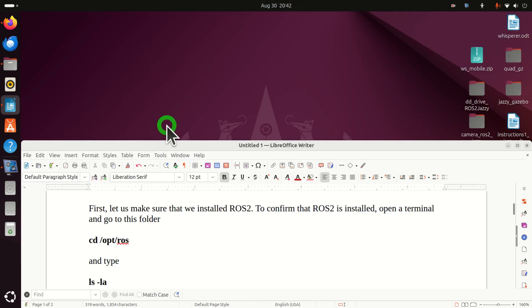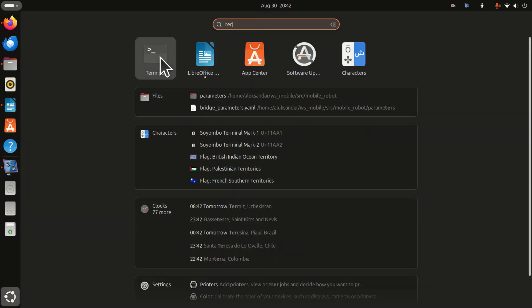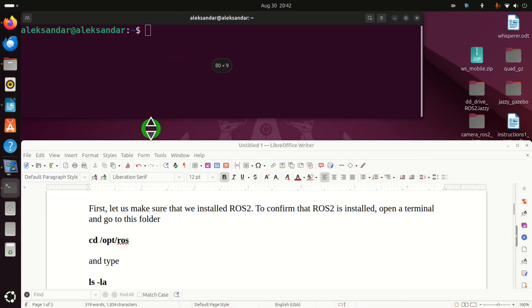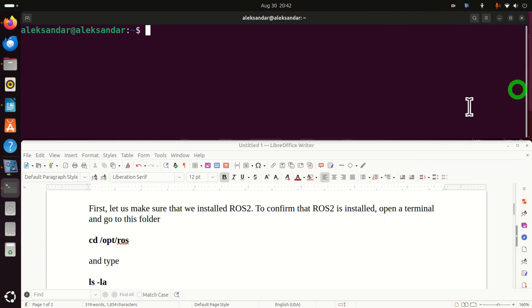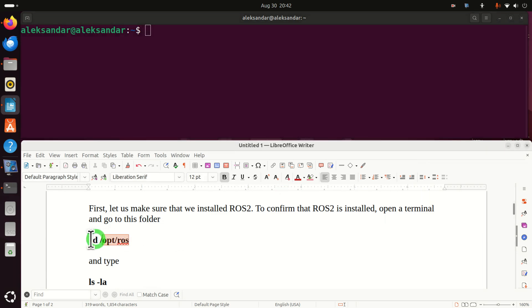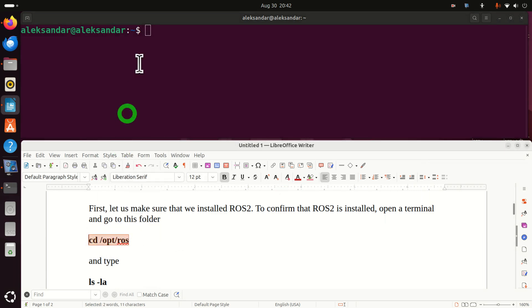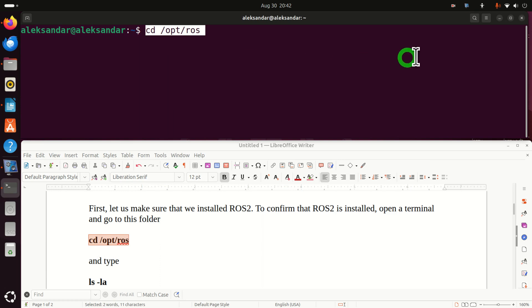Okay, let's start. First, we need to make sure that ROS2 is installed on our system. To do that, click here and search for terminal. I'm going to resize this terminal so you can see what I'm typing. Typically, ROS installations are located in this folder, Opt ROS.